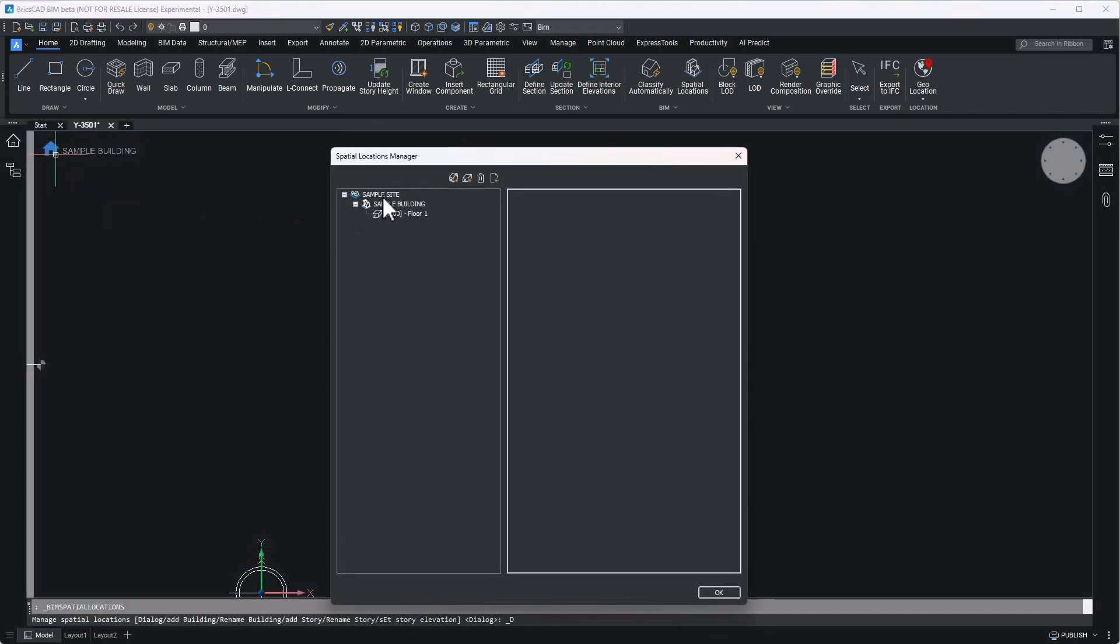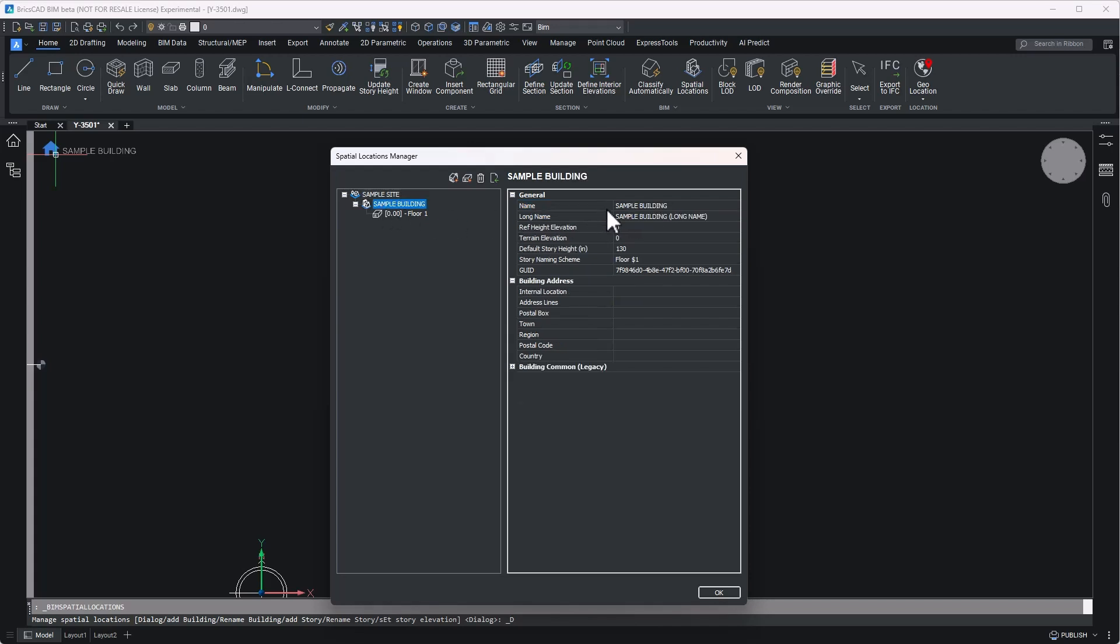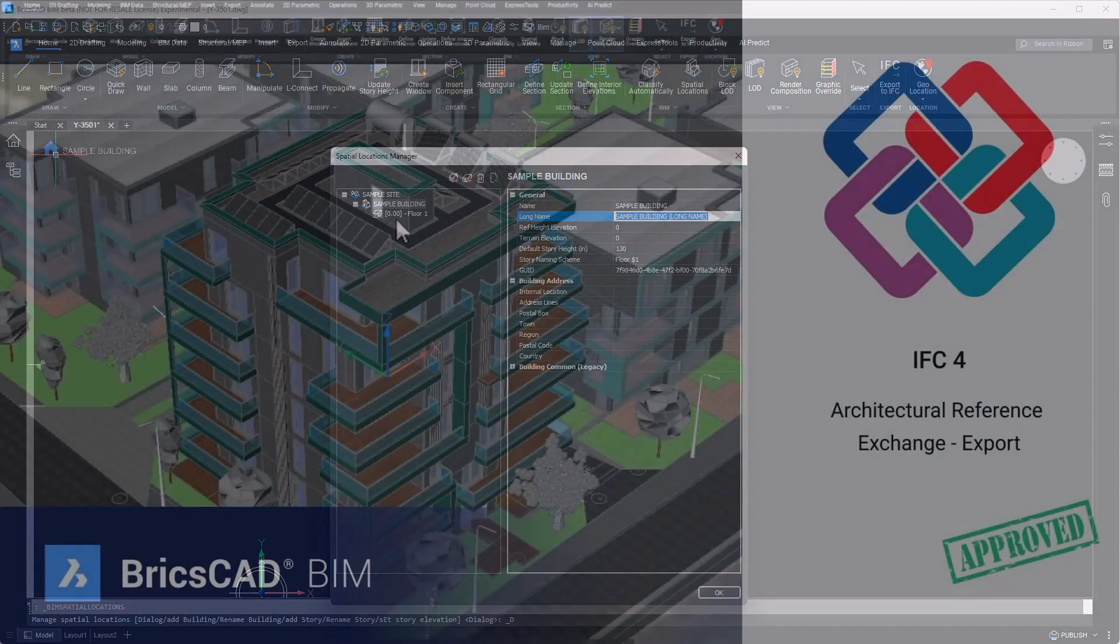Likewise, using the spatial locations manager, the project site can now also be named to comply with the project's standards. I select the site at the top of the hierarchy and provide a name. In v25.2, this site name will now be exported as the class definition, IFC site, and will be available for query downstream and during data validation done by your project's information managers.